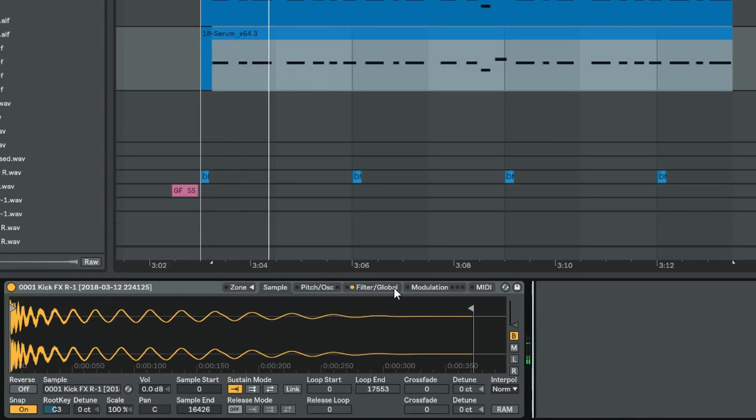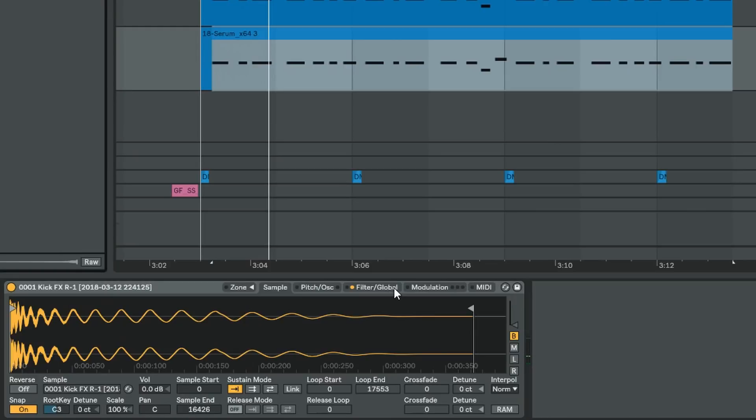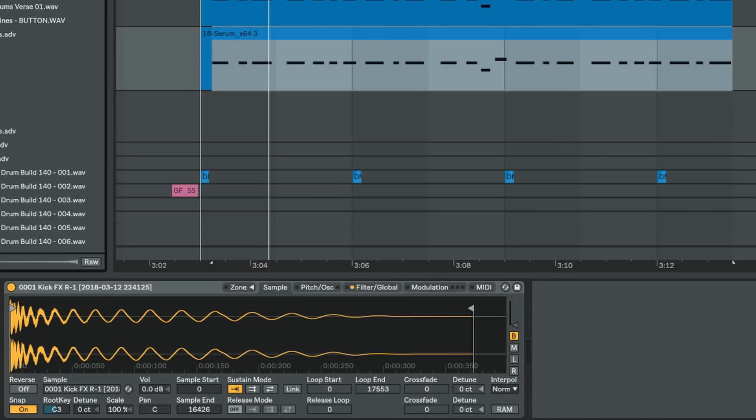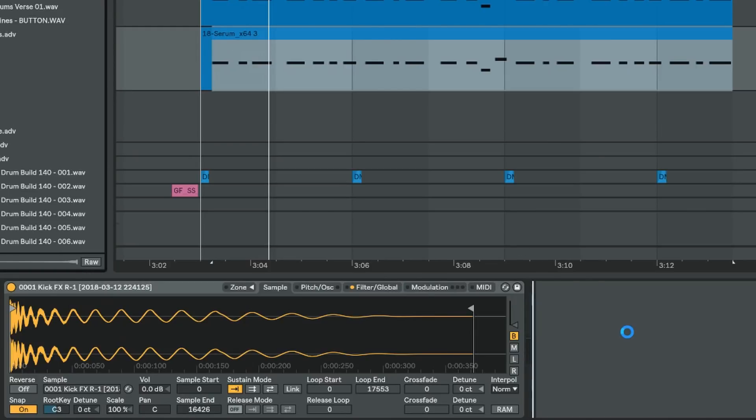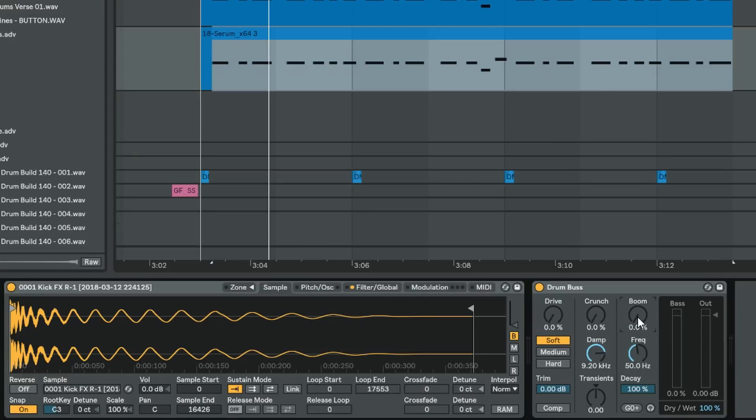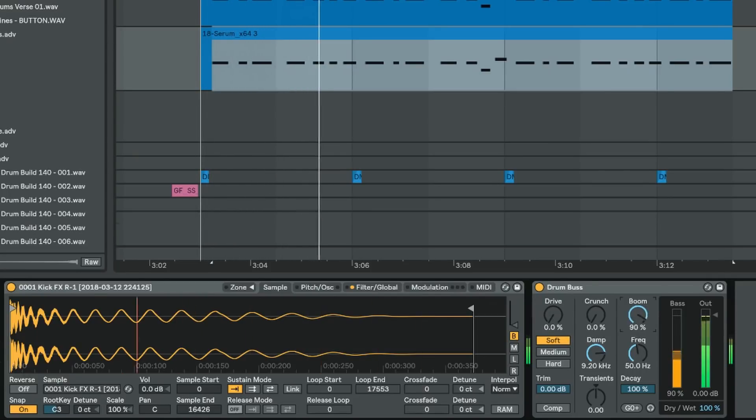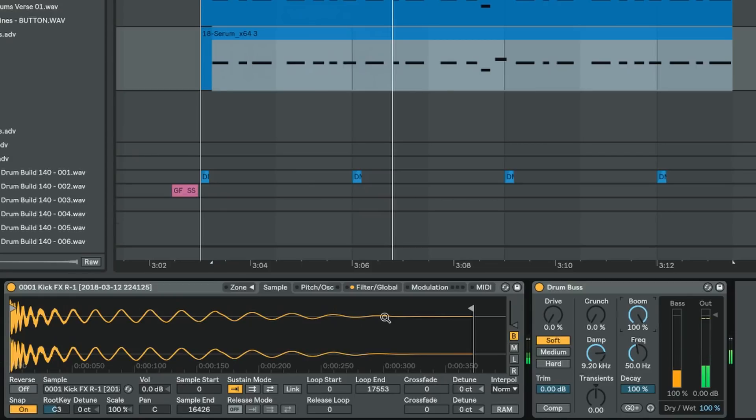So we have our impulse here. So what we're going to do now is use drum bus, and we're going to use the boom section of it to create sub pretty much. So if we turn this boom up you'll hear what happens. You can hear it starts feeding back.